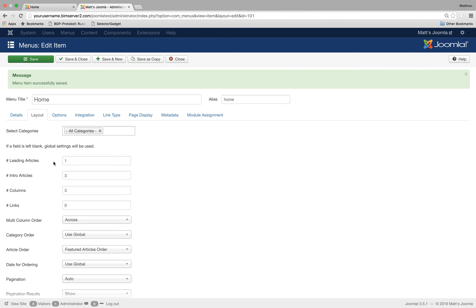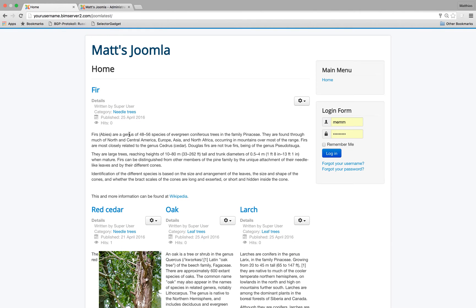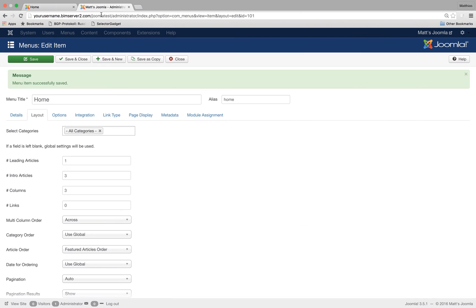Leading articles, at the moment I've got one. The leading articles are the articles that are spread across the whole width. So I could change that to two for example.